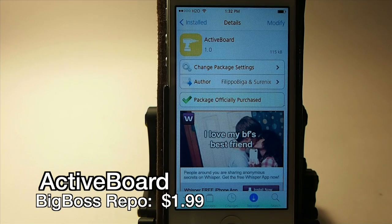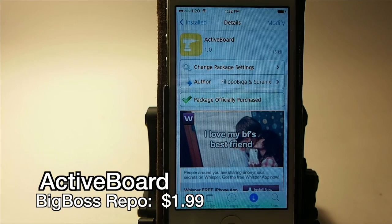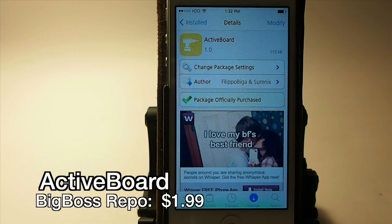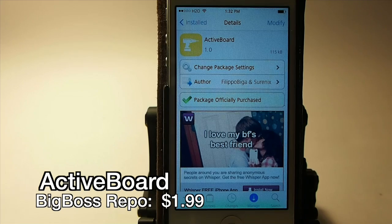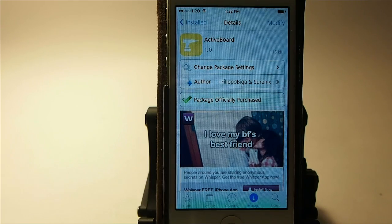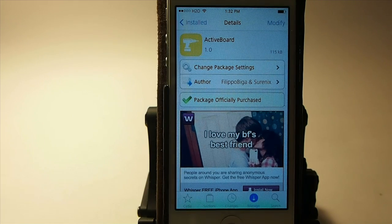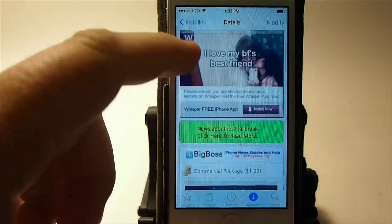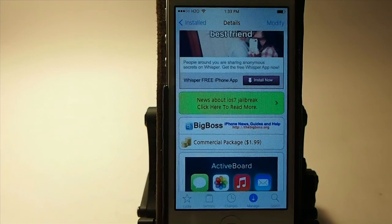Hey YouTube, it's me, your iPhone Captain, and today we're going to be looking at a new tweak that just came out called Active Board, by Filippo Bigga and Shirinix. I butchered that — Filippo Bigga, I'm sure. This is available for $1.99 in the Big Boss Repo.